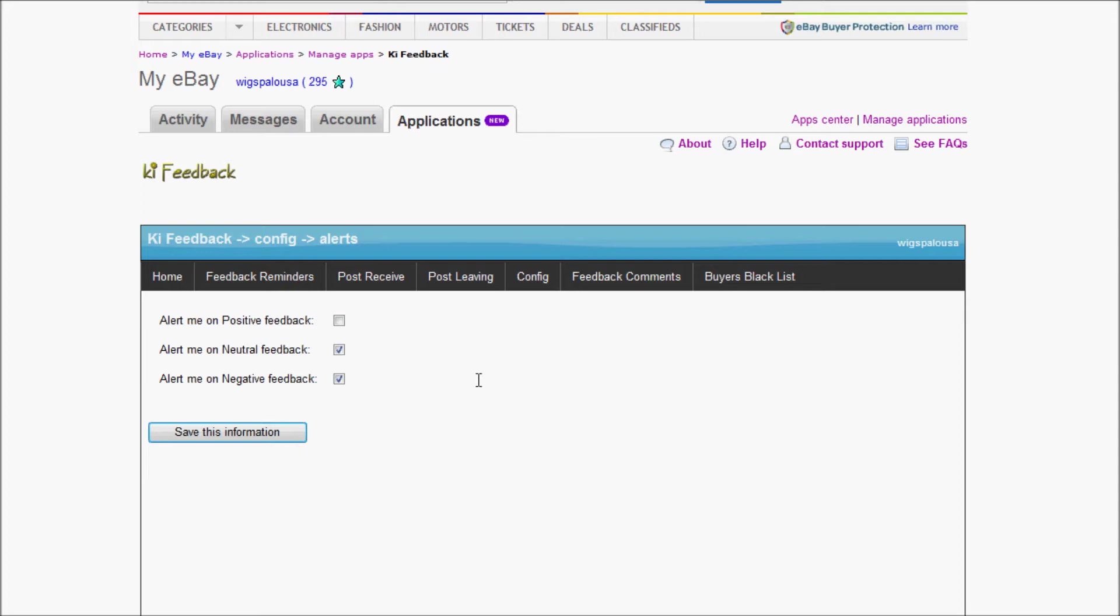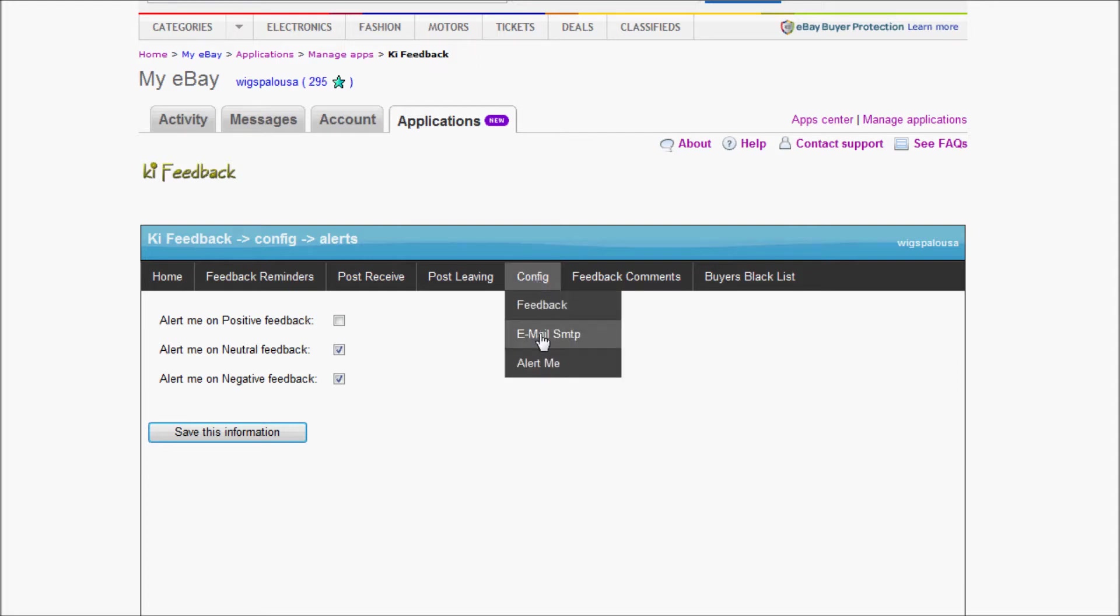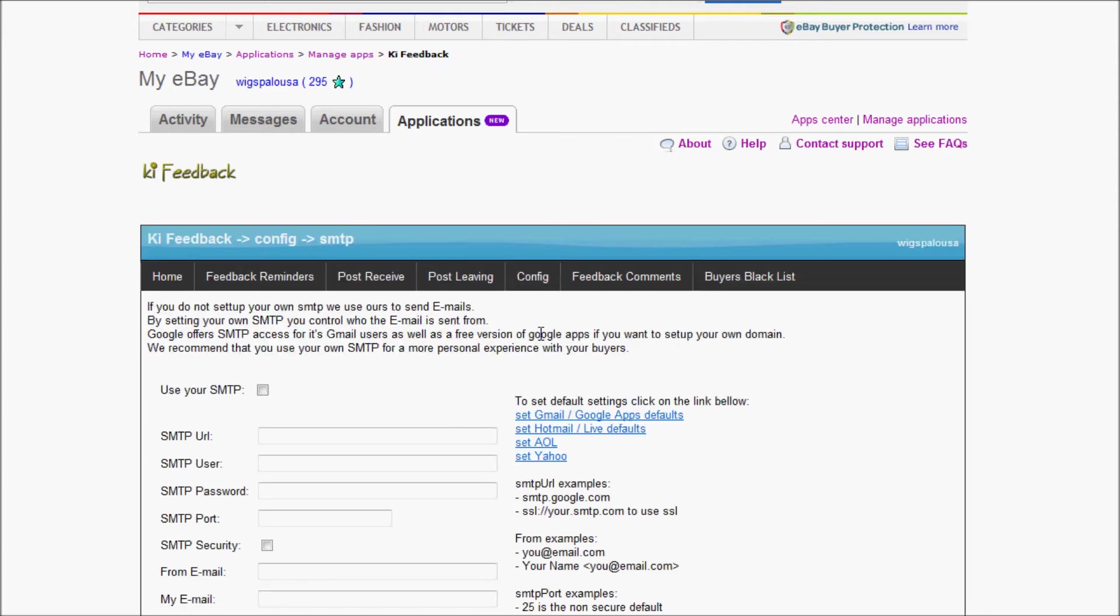How are those email messages sent? Right now they're being sent through our Kiwi SMTP. Basically it goes through our Kiwi system and goes out for every single message. Before I enable some of the messages, one of the things I want to do is go to Config and configure my email SMTP.